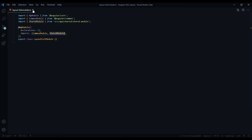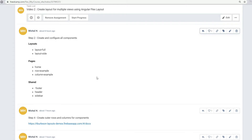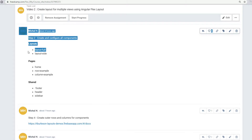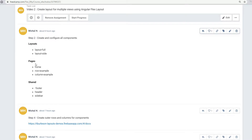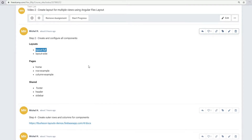Let's generate all of our components — we'll need a total of eight to get us started. We'll create two components for our layout: a layout-full component and a layout-side component. Then for our pages we'll create three: home, row-example, and column-example. The row and column example pages will go into the sidebar layout, and home will be the full layout. Then we'll create another three components for the footer, header, and sidebar.